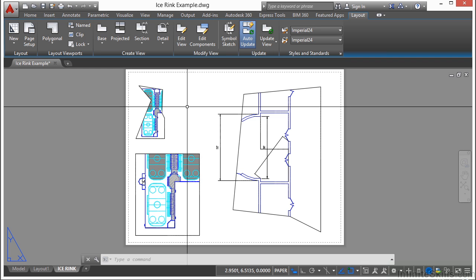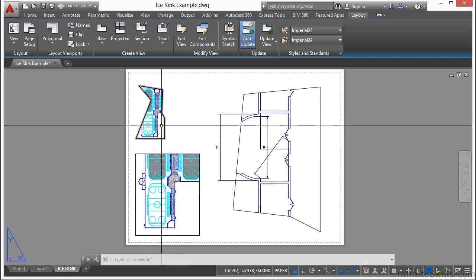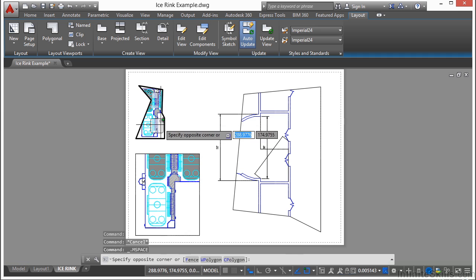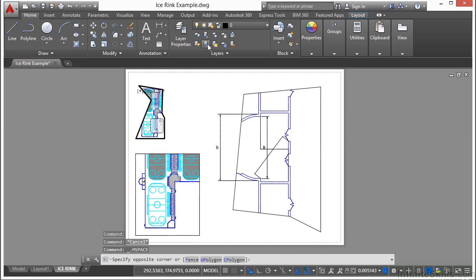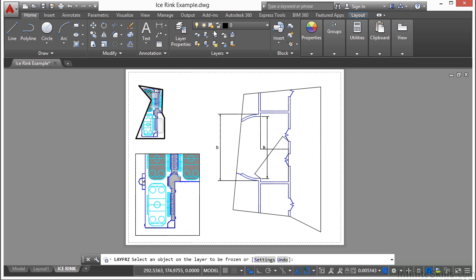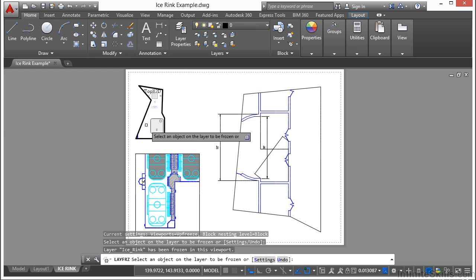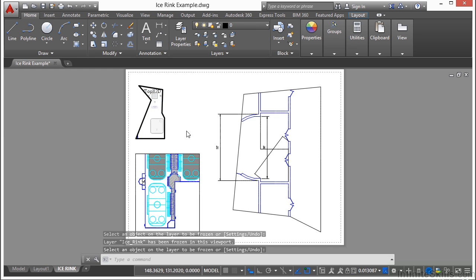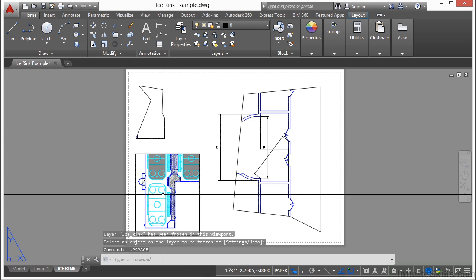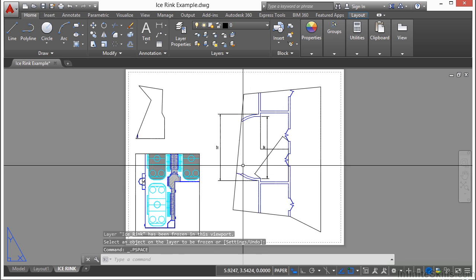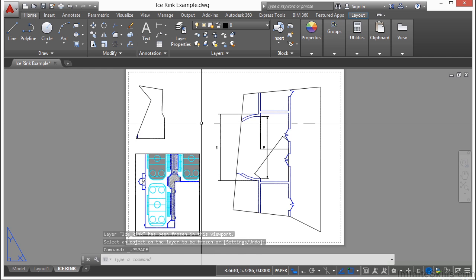So there are a lot of things you can do with viewports. You can also, don't forget, you can also freeze specific layers in one viewport only. So that you don't see things here. But it keeps them on your other views.